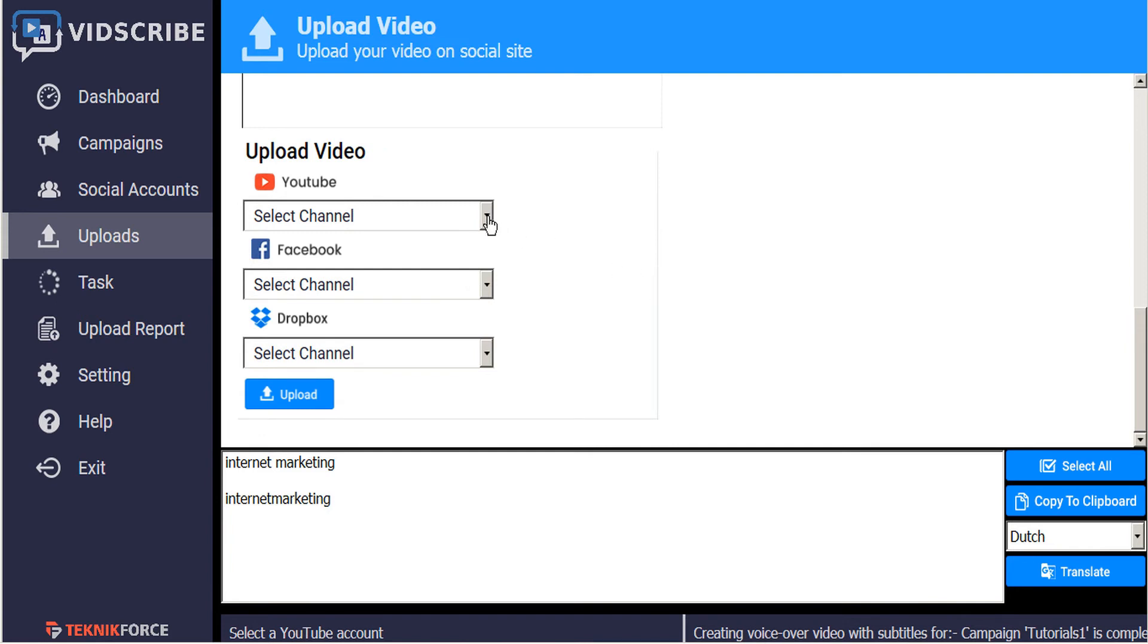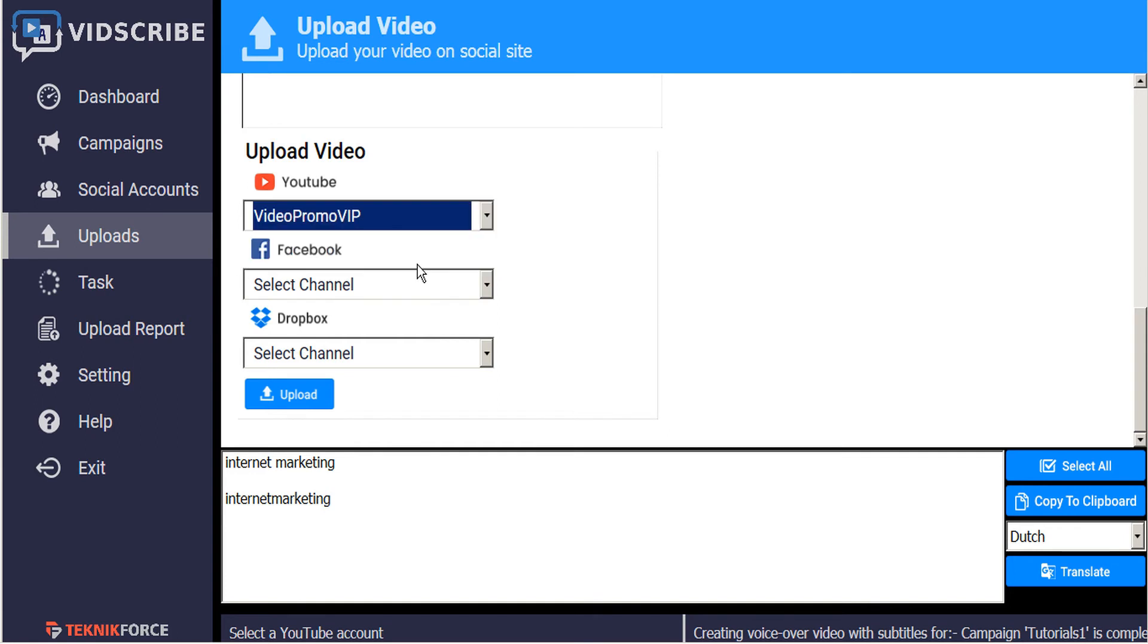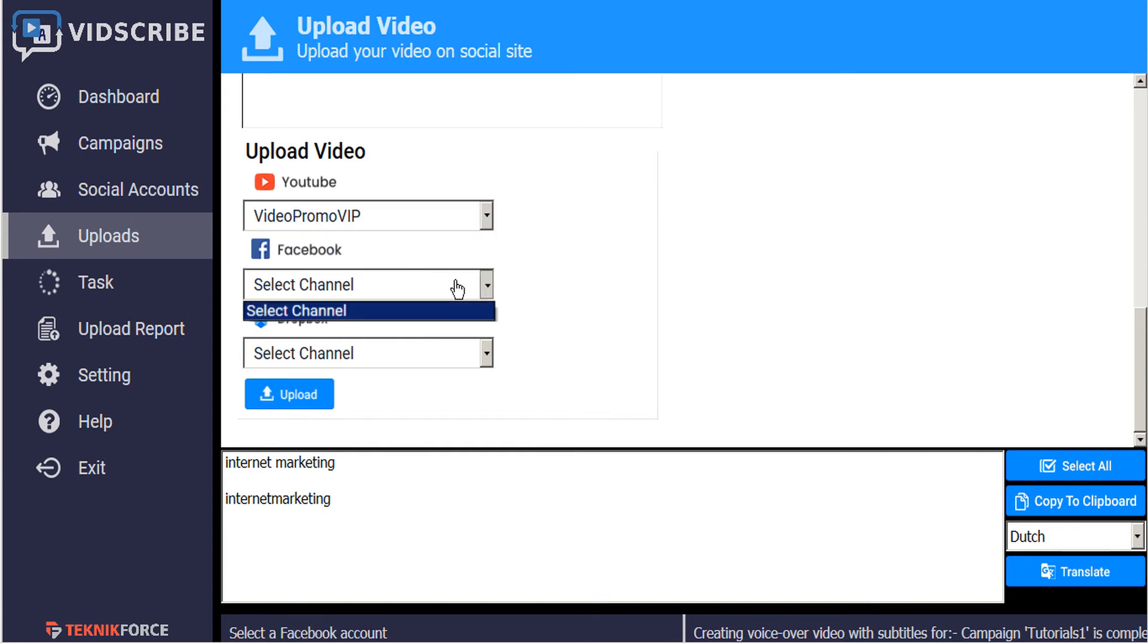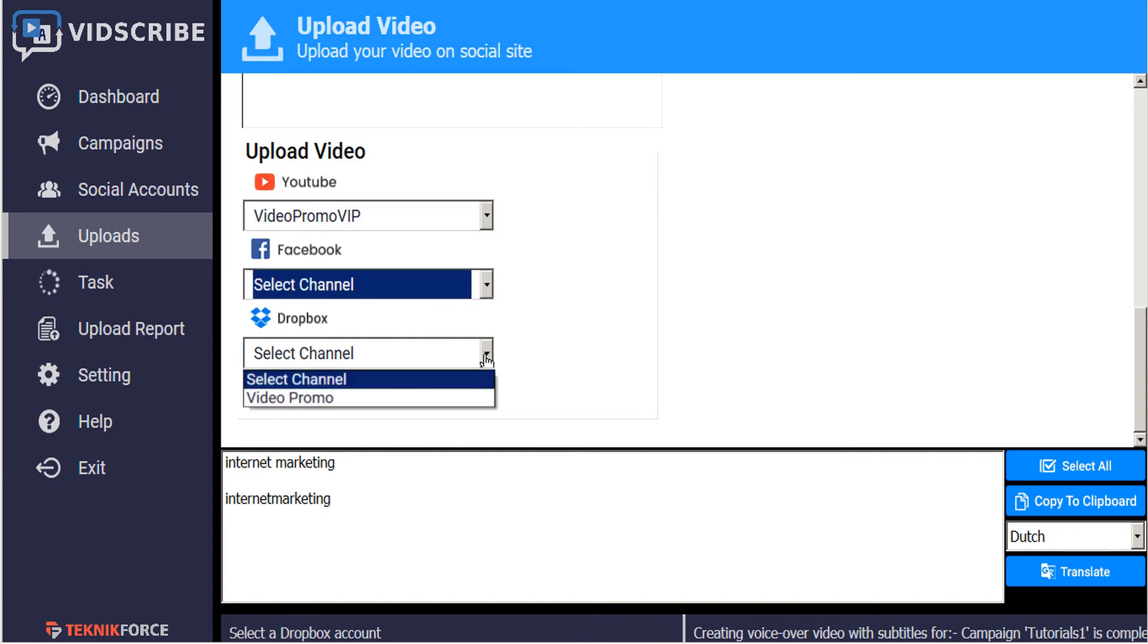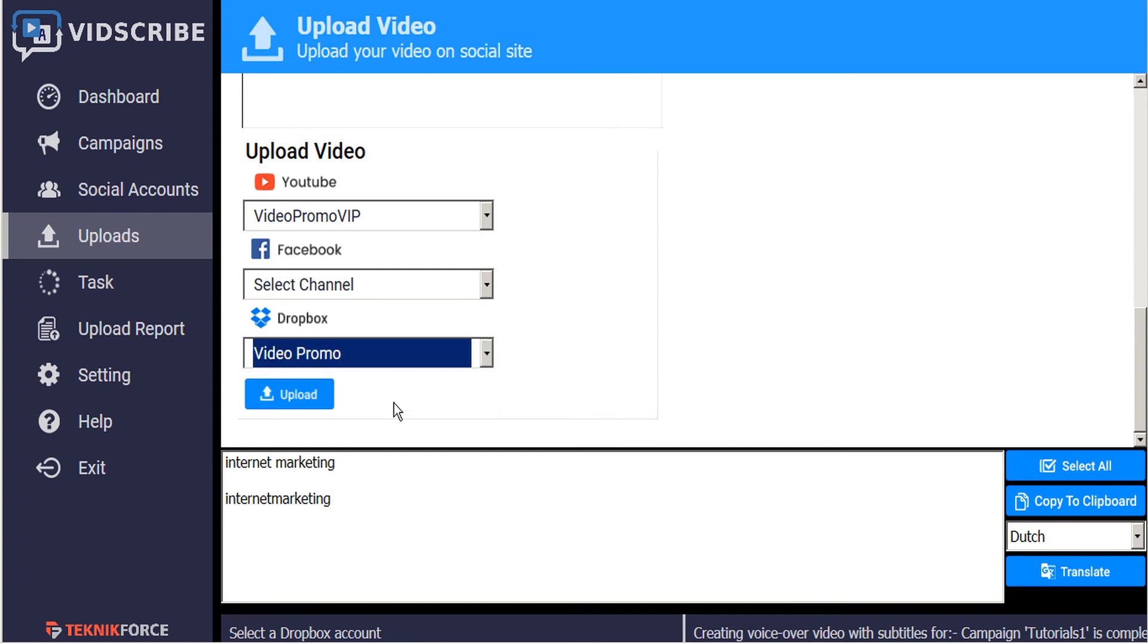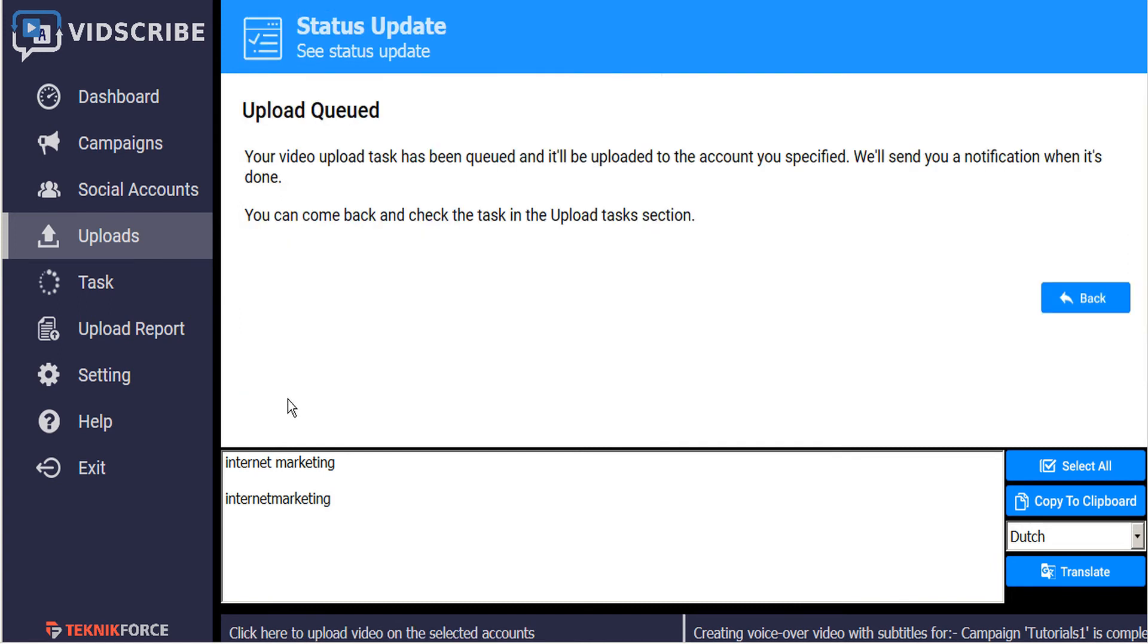So here we can upload to several channels all at once. We can choose YouTube, Facebook. If we've set it up, we can choose our Facebook channel and our Dropbox all at once and upload.